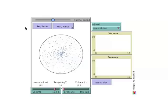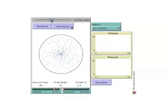The speed the illustration runs is a function of the processing power of the computer it is running on. On new computers it may run quite fast. If this is a problem, the slider across the top can be used to slow down or speed it up.